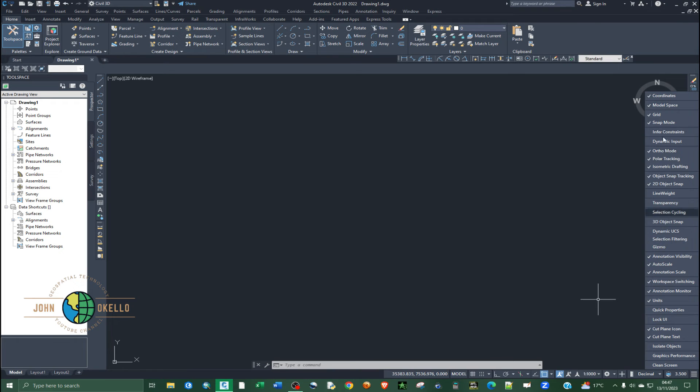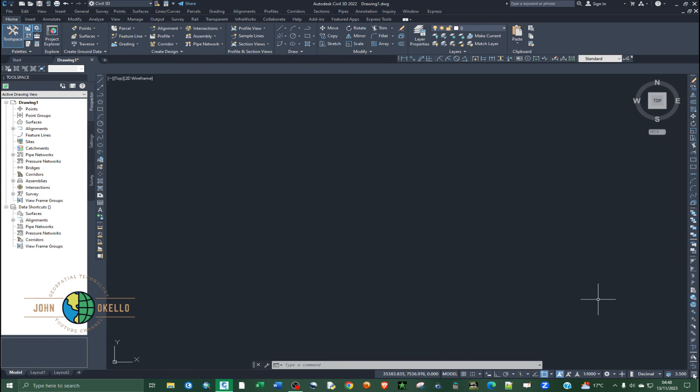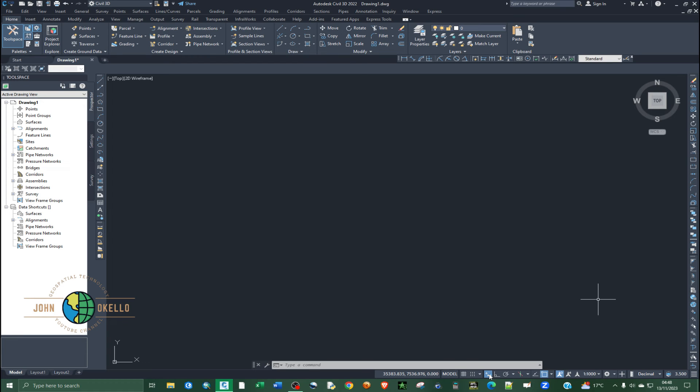Then choose the dynamic input, click on that one. You can see now at the bottom here, the dynamic input has been added and it is off. So click on it to activate it.